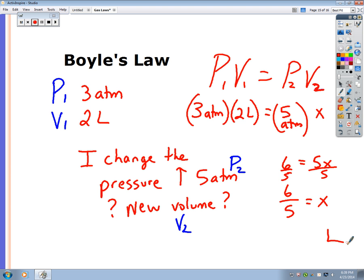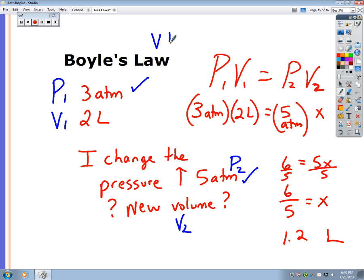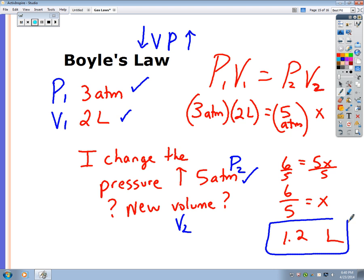That's Boyle's Law — the answer is 1.2 liters. Let's verify: pressure went from three atmospheres up to five atmospheres, so it increased. Boyle's Law says if pressure increases, volume should decrease. Starting volume was two liters; it went down to 1.2 liters. Boyle's Law holds.